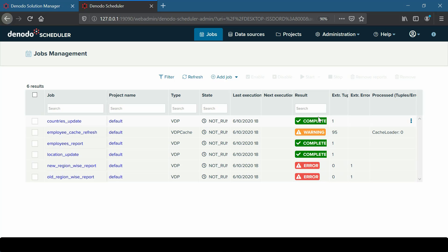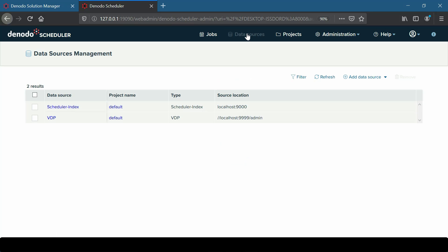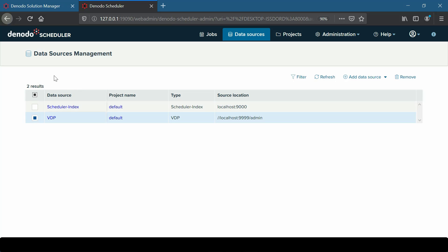Next is the Data Sources section. By clicking on the Data Sources menu, the Data Sources Management screen will be displayed, where we can add, edit, and remove data sources. For example, if we click on Add Data Source, we get a drop-down of data sources which we can create by providing the appropriate configuration details.